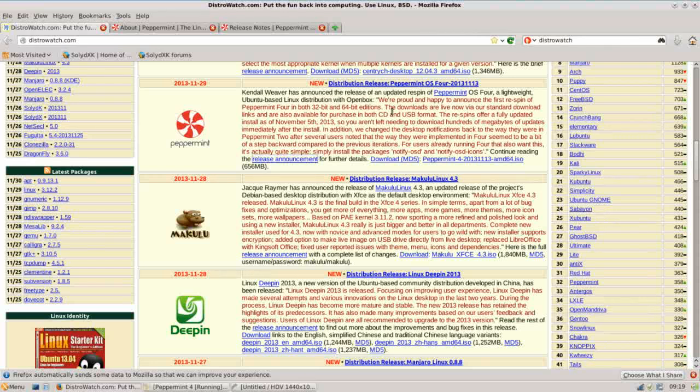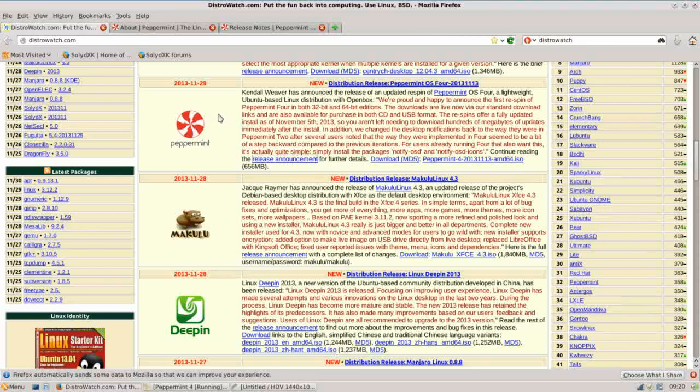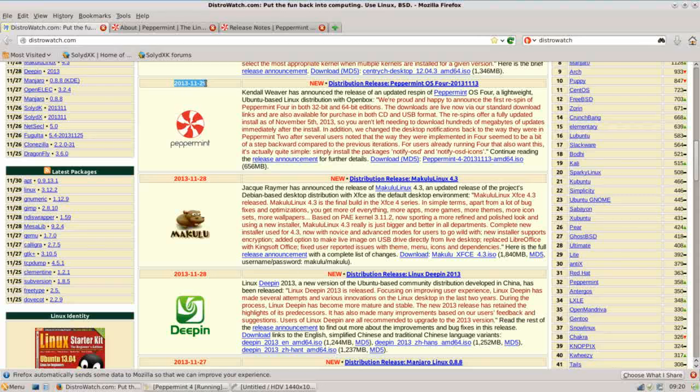Hello. Thank you for joining me again on Run Level 0. Today we're taking a look at Peppermint OS 4. This is the respin that was just released on November 29, 2013 and provides many bug fixes and updates that were present in the original release of Peppermint OS 4.